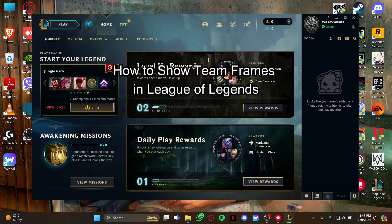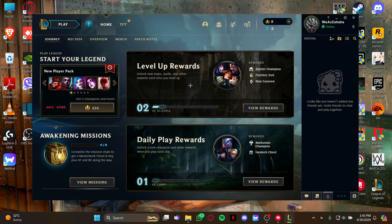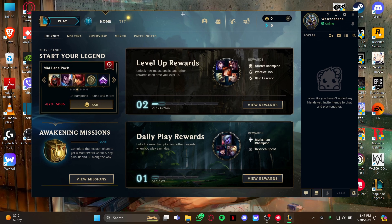Hi guys, welcome back to our channel Maple Gaming. In today's video I will be teaching you how to solve the team frames on your game League of Legends. So at first, all you gotta do is just open your game League of Legends.